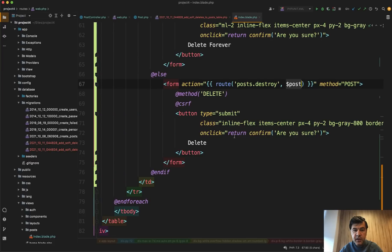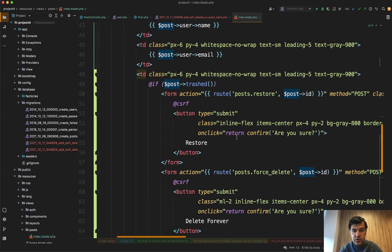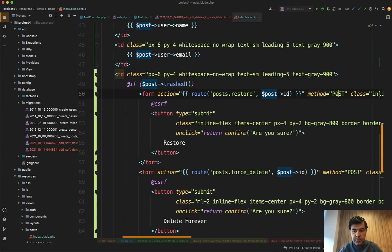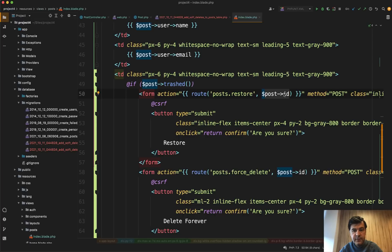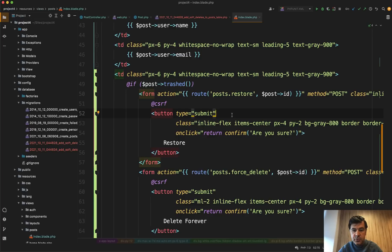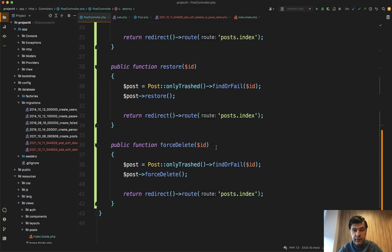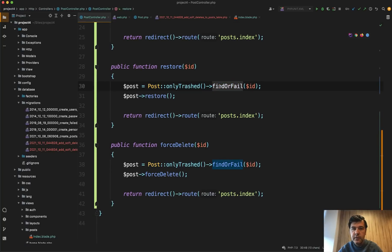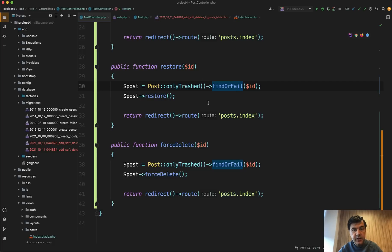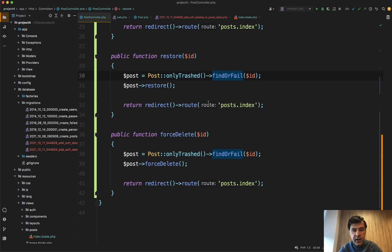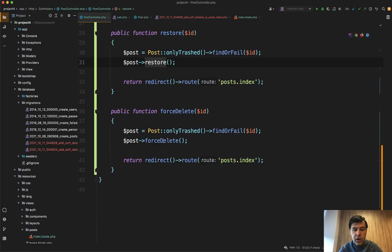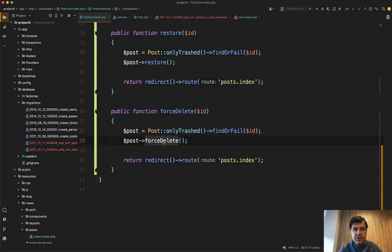And then in the index blade, we have forms to method post and post restore. This time we cannot use route model binding by default, because if we do, then it wouldn't find the record because it's soft deleted. So we need to in the controller do restore and force delete, specifically post only trashed. So we search only in trashed records, find or fail. And this will also implement a logic that if the record is not soft deleted, then it would fail to find it, which is logical I think. And then in case of restore, we do post restore which empties the deleted_at value, or in case of force delete it totally deletes it from the table. So this is how soft deletes work in a nutshell by default with pretty simple example.